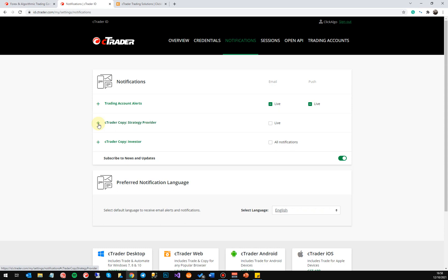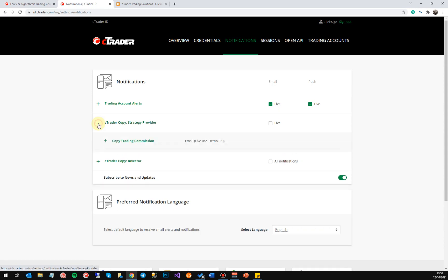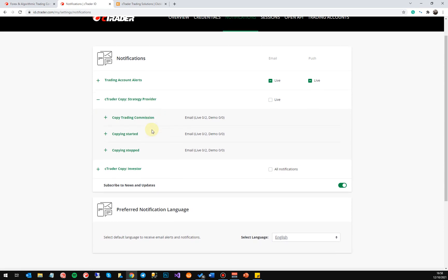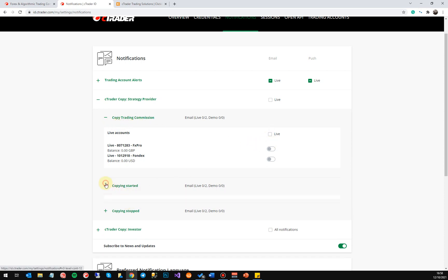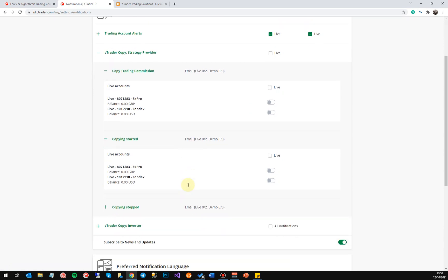If you are getting notifications that you don't want, this is where you go to disable them. If there are notifications that you do want, you can come in here and enable them. For Ctrader Copy on the strategy provider side, you can also select what you want — such as your Ctrader Copy commission on your live account.